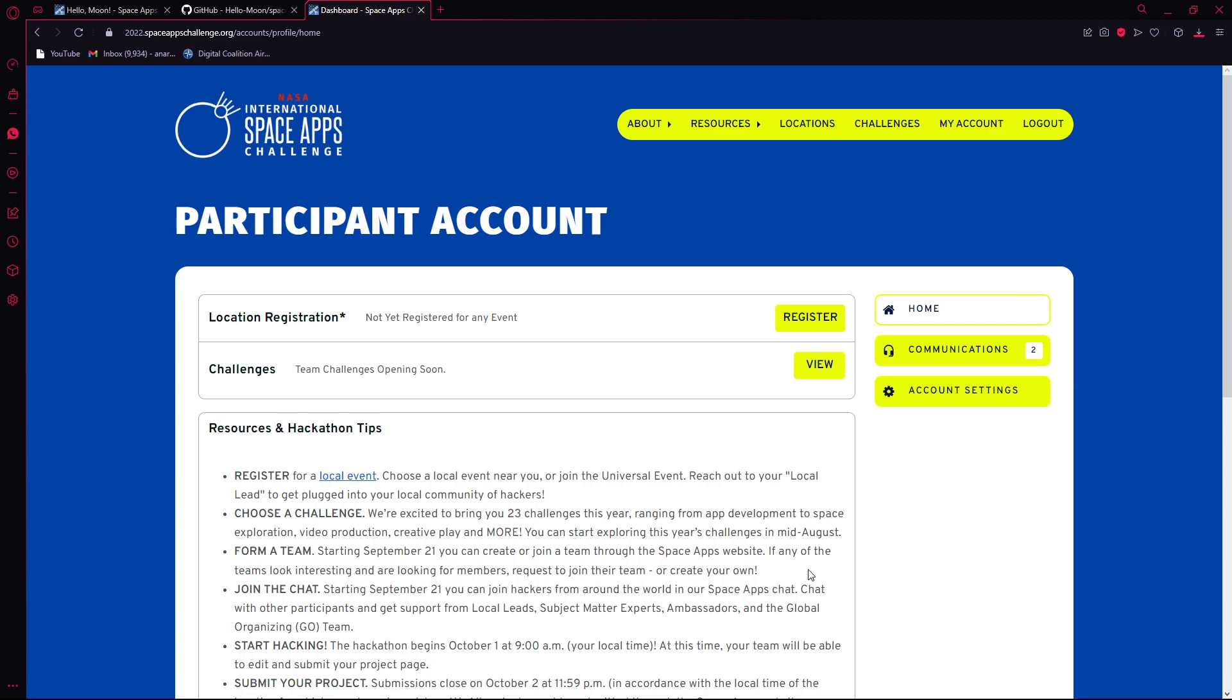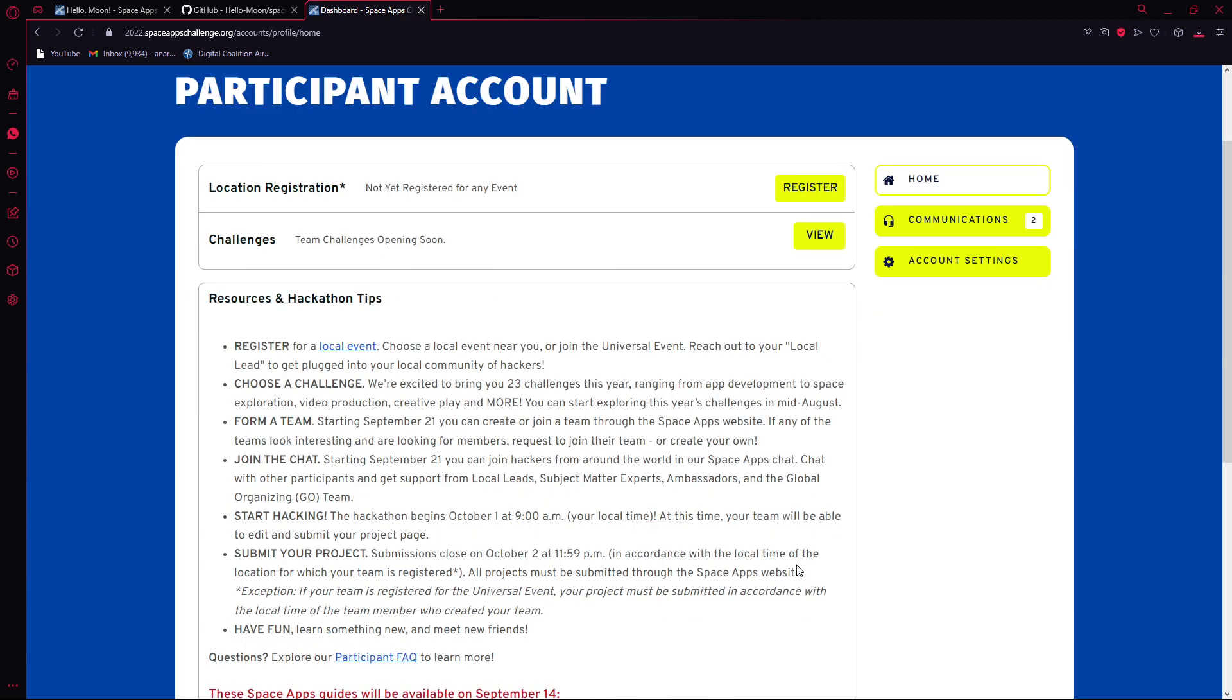NASA Space Apps Challenge 2022 has lots of challenges for you guys, and especially for Kolkata, the local lead center is in Burdwan. Those who want to participate from Kolkata might need to go to the Burdwan college to continue the hackathon. This hackathon will be starting from October 1st, 9 AM Indian Standard Time and will be ending on the second day, 11:59 PM. This is a 48-hour hackathon.